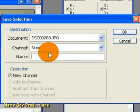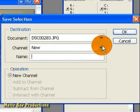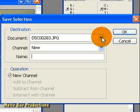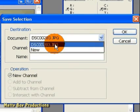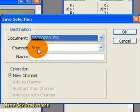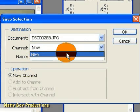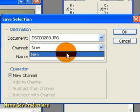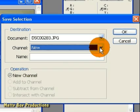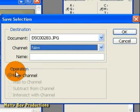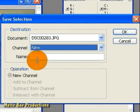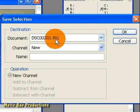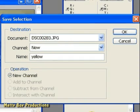So, you can see some of the options that's come up here. First of all, what document do we want to save it in? Well, we want to save it in our original document. We want to create a new channel, because we haven't created any channels before now, rather than the red, green, and blue that already exist when we open the image up. And the only option down here is to create a new channel, which we're going to do. We're going to name it Yellow, and click OK.